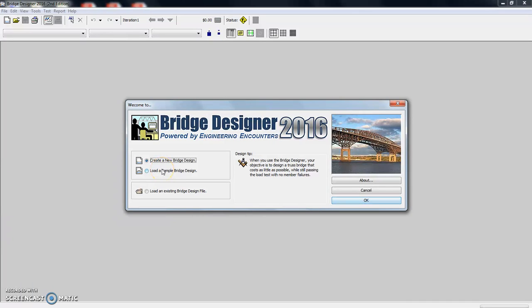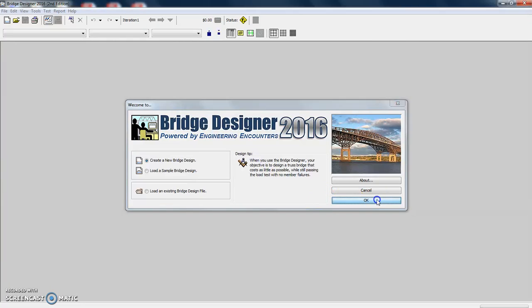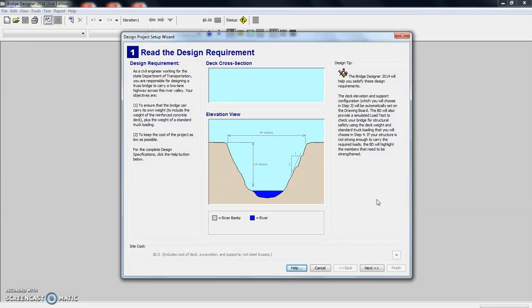If you don't want to go through a lot of the calculations, you can start with something that someone else has already done. We're actually going to choose create a new design, so I can show you more of the features.